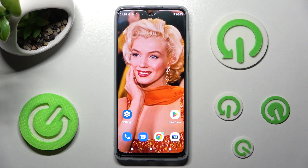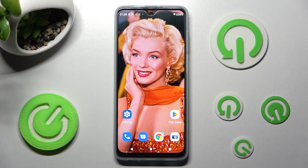Hi, in front of me is the Motorola Moto G62 5G, and today I would like to show you where you can access all your downloads on this Motorola.